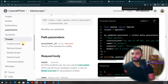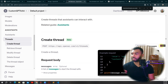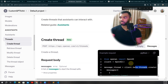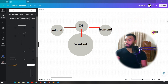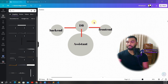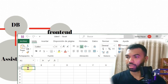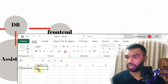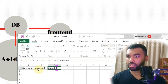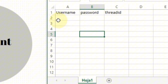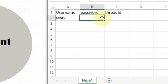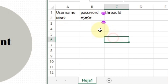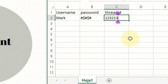If you look at the thread documentation, you can create a thread using this function and get back a thread ID. So what if we store a user's name, password, and thread ID in a database? Every time a user logs in, the application checks if they exist. For example, user Mark has a password stored securely and a thread ID, so every time Mark logs in, we pass the thread ID previously assigned to Mark.